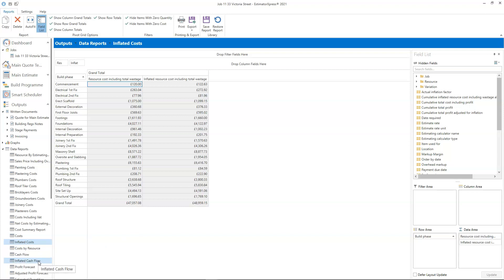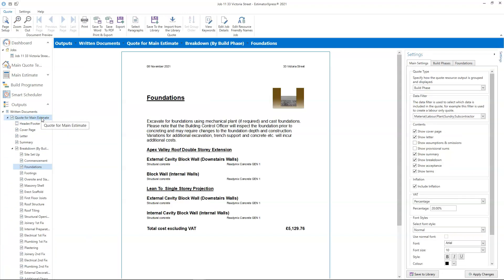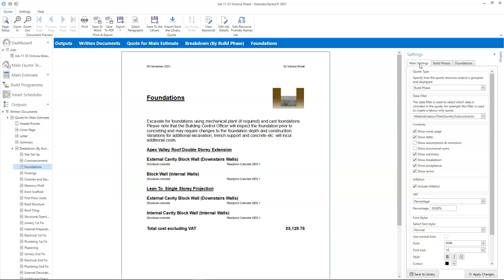Now let's have a look at the customer quotation. To apply inflation to your customer quotation, you need to ensure that the inflation option in the quote for main estimate is ticked. After you've opened the quote for the main estimate, on the main settings tab on the right, check that the inflation box is ticked.